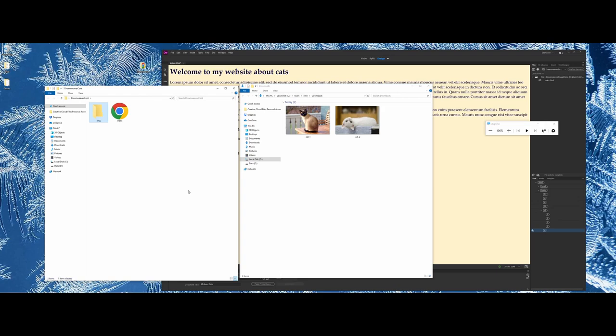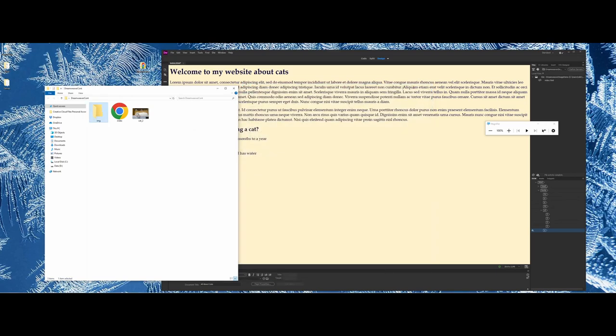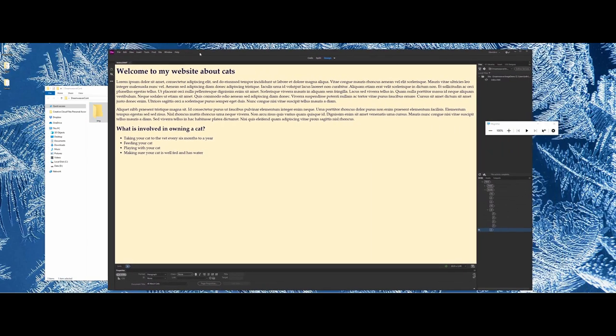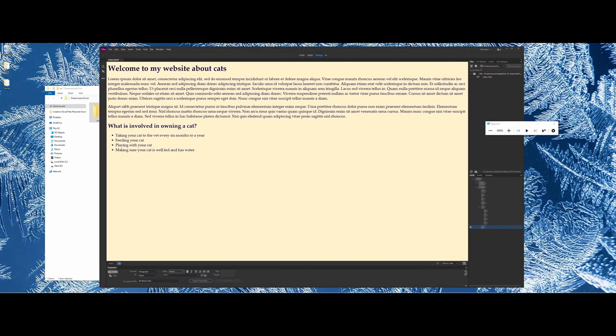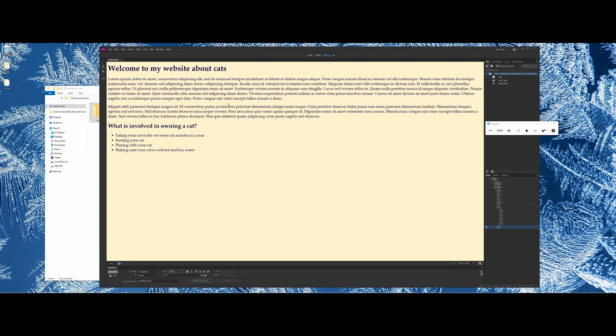I'm working outside of the Dreamweaver environment here. When I come back into Dreamweaver, it might take a second but Dreamweaver will refresh that site definition to reflect what you did externally. Now you can see the cat graphic and the images folder with the cat graphic in it.